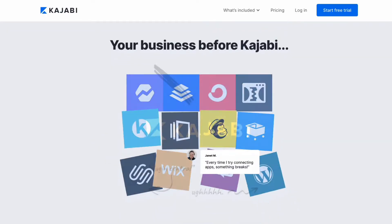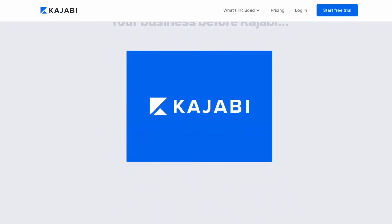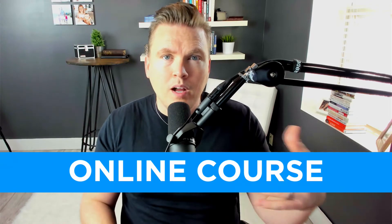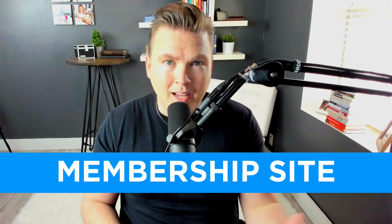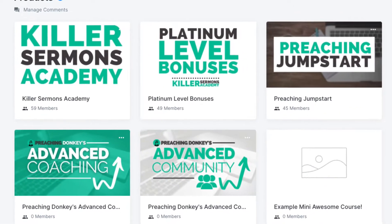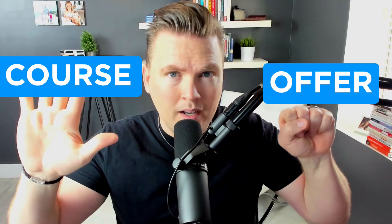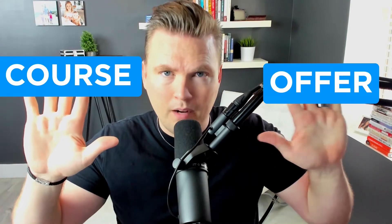In this video, I want to show you how to use Kajabi to build an online course or a membership site. I'm actually going to take you inside my Kajabi, show you the products that I have, and I have both membership sites and courses. Then I'm going to show you a really cool feature that Kajabi has that makes it different than other online course platforms, and that is the ability to separate the course from the offer, the product from the offer. It's a very cool feature, and it allows you to get very creative with how you price and sell your courses.